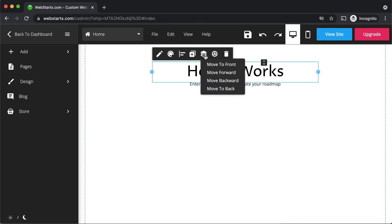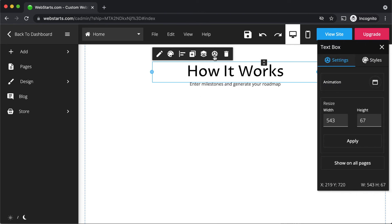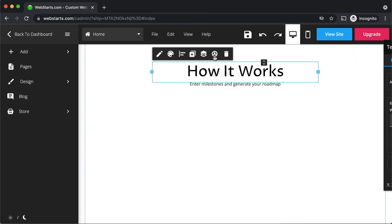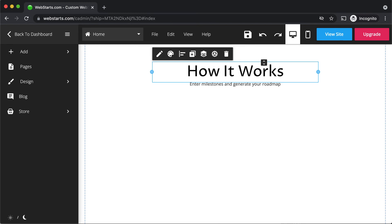You can bring it forward or backward, adjust the settings, or remove the element by clicking the trash icon.